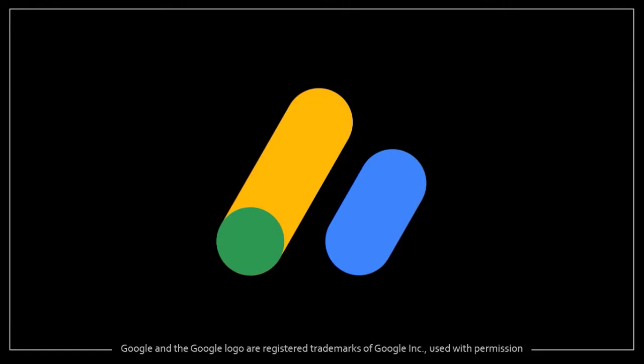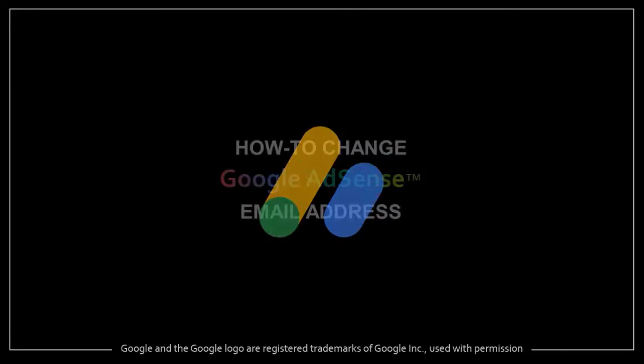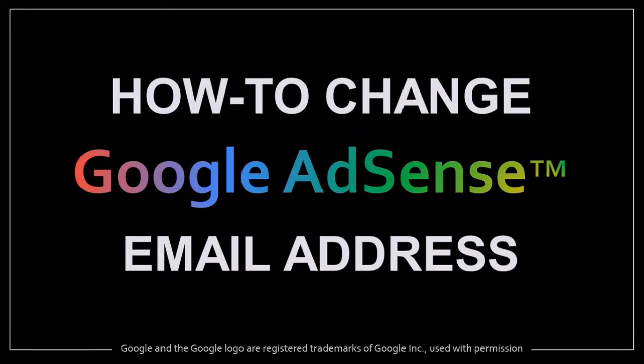Hey guys, Anthony here with a tutorial on how to change a Google AdSense email address. Now, bear in mind that this is only for non-Gmail accounts.